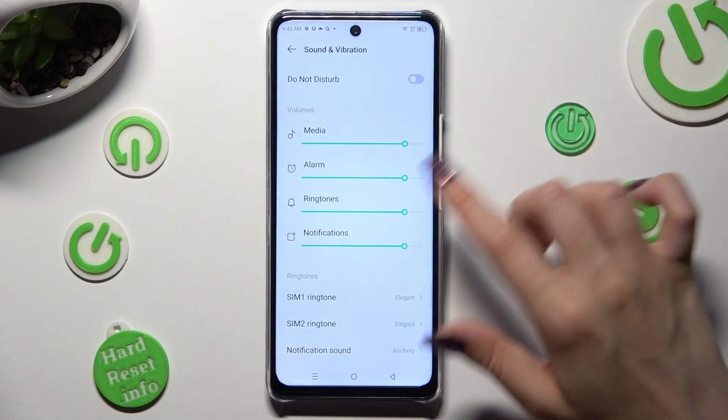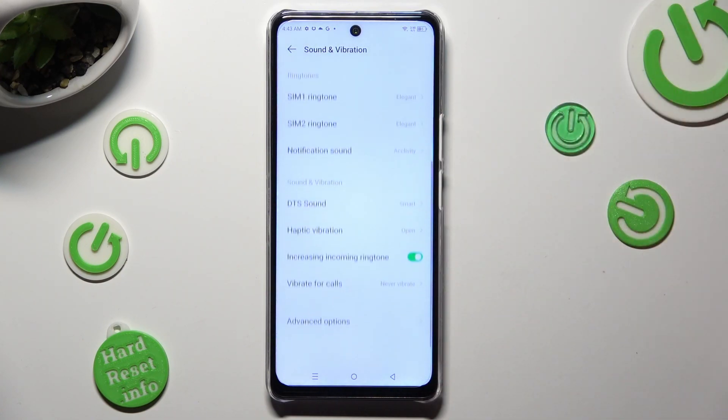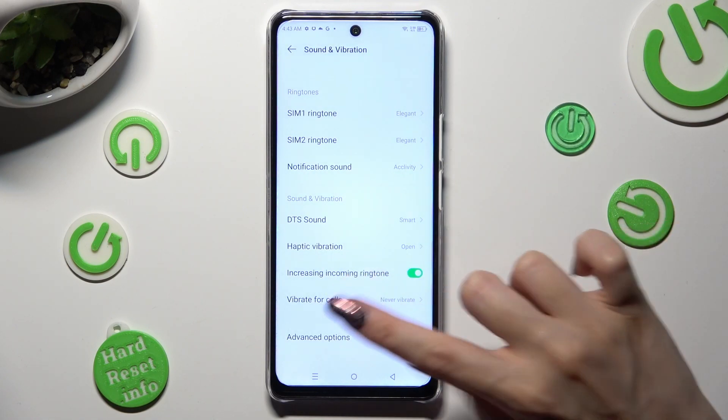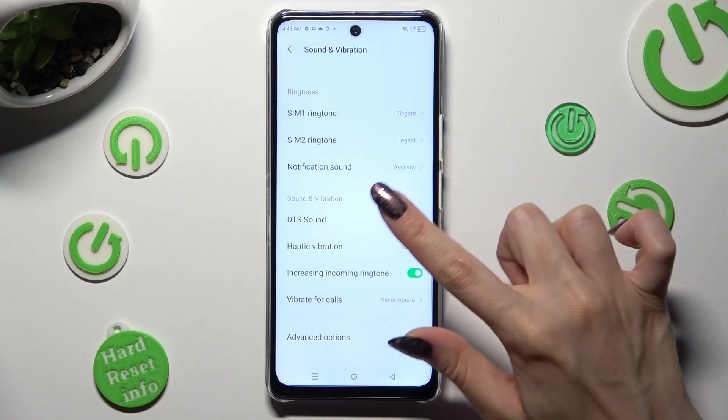Following that, scroll all the way down and click on Haptic Vibration.